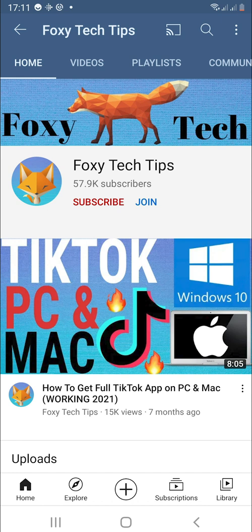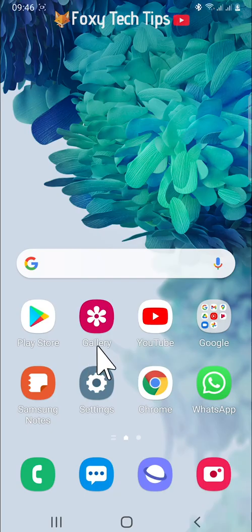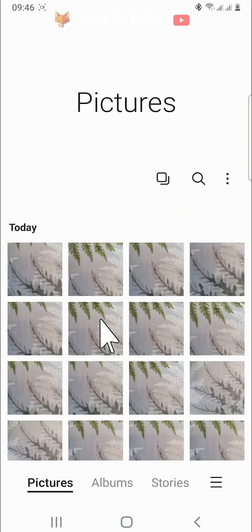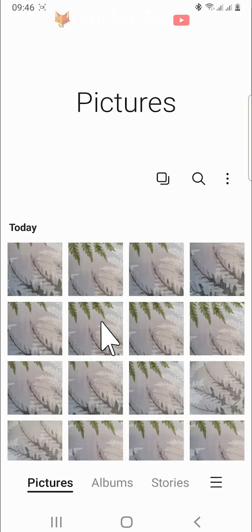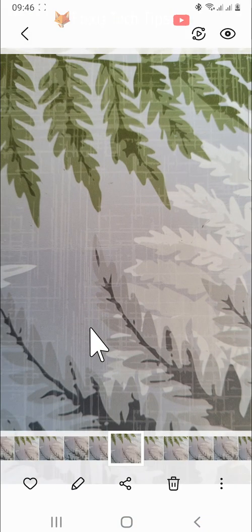If you want to make a photo that you took your wallpaper, then open up the gallery app on your phone. In the gallery, open the photo that you would like to set as your wallpaper.